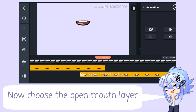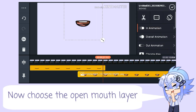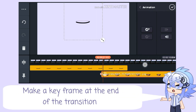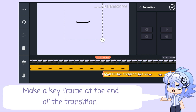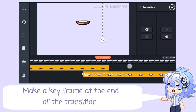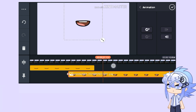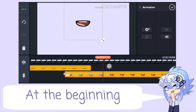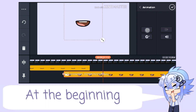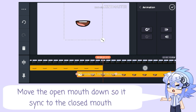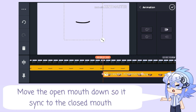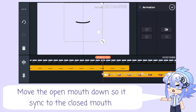Now choose the open mouth layer. Make a keyframe at the end of the transition. At the beginning, move the open mouth down so it syncs with the closed mouth.